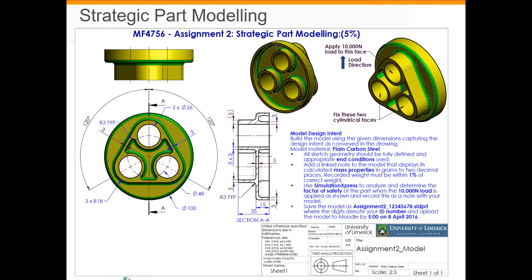We're going to look at this particular part now in SOLIDWORKS where we're going to fix these two cylindrical faces here and we're going to apply a vertical load of 10,000 newtons to this cylindrical surface here. We're also going to add a linked note to the model to display its weight. If we change any features in the model, the weight should update.